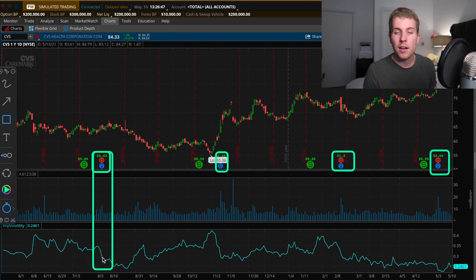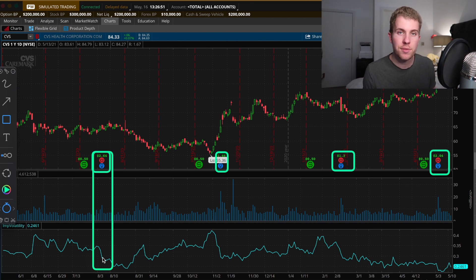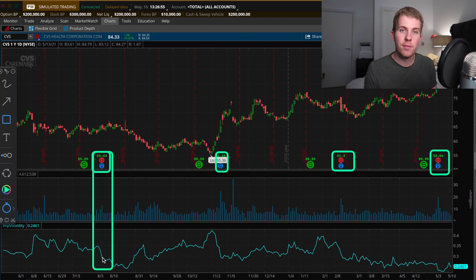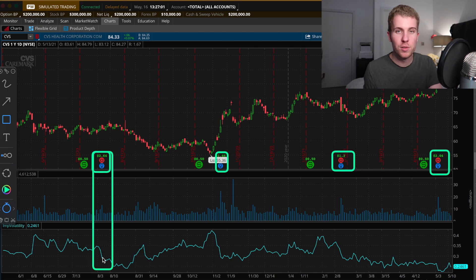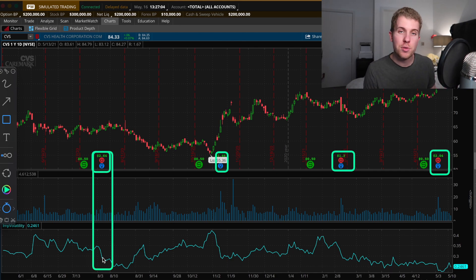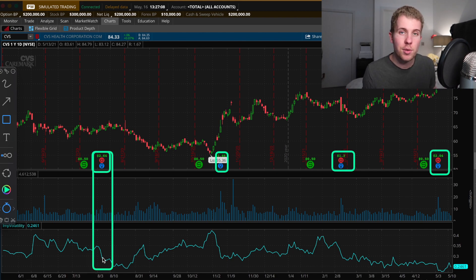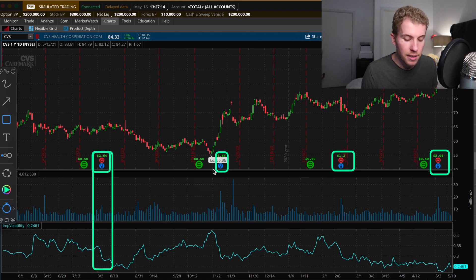The IV crush means that option prices got more expensive up to the earnings announcement, and right after, option prices drop suddenly. Implied volatility and option prices are like brothers and sisters — if one goes up, the other goes up; if one falls, the other falls. That's exactly what happened: option prices got more expensive, so implied volatility rose, and directly after the earnings announcement, option prices dropped and implied volatility dropped too, as you can see in the example.